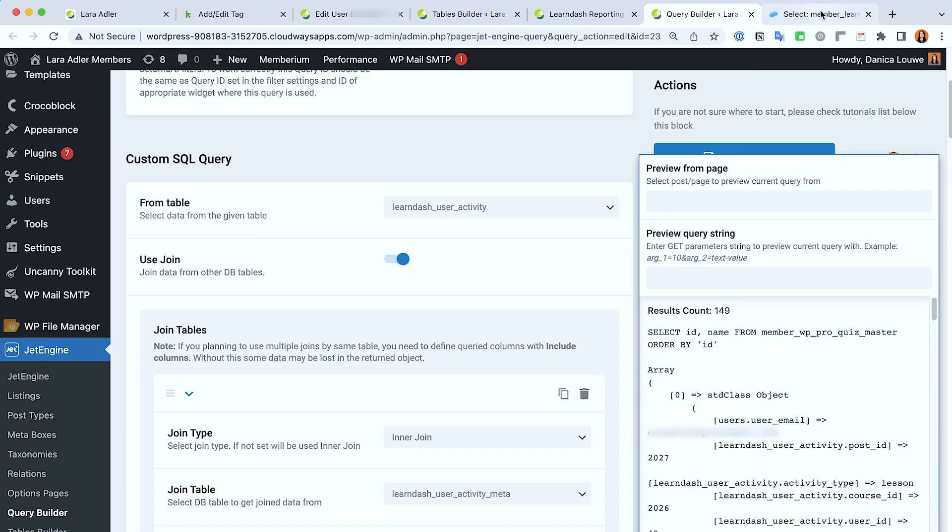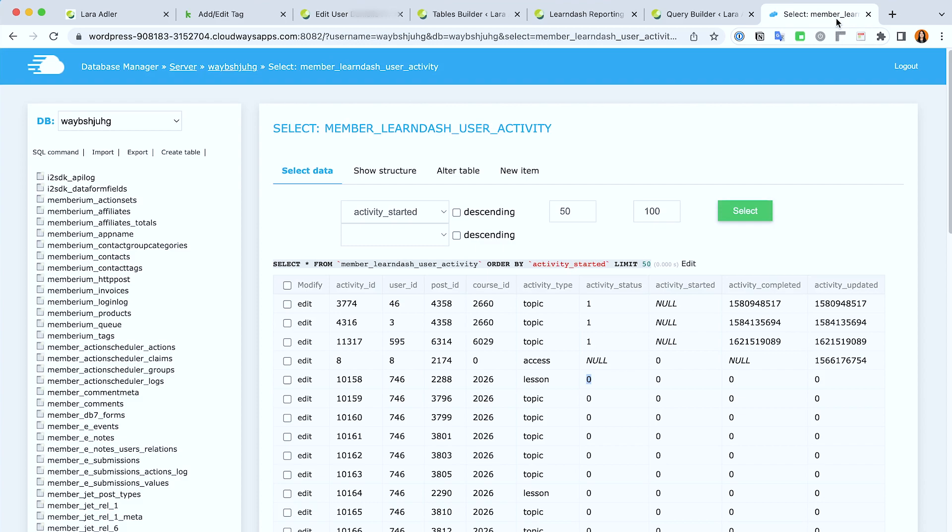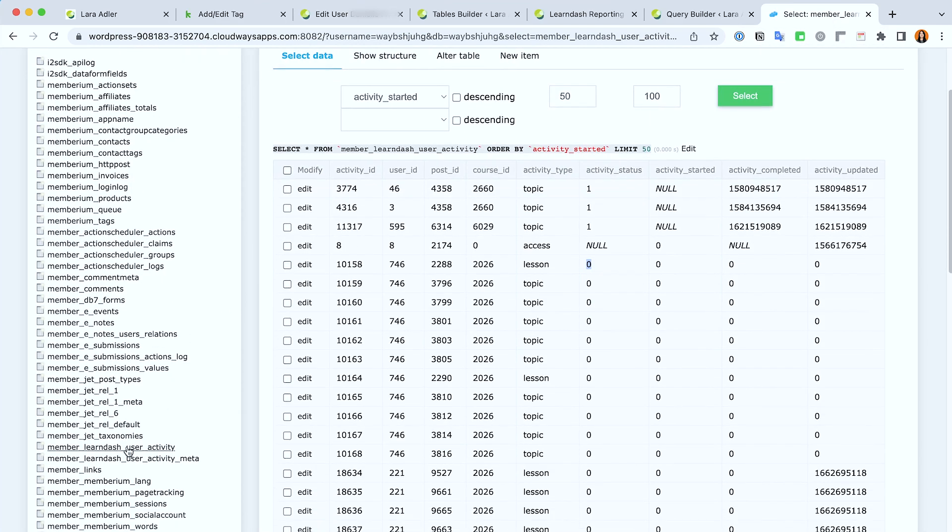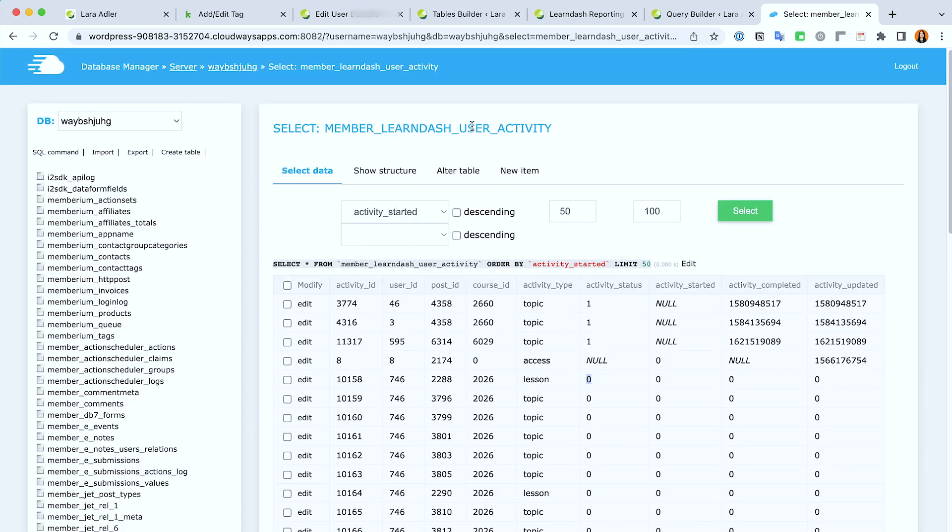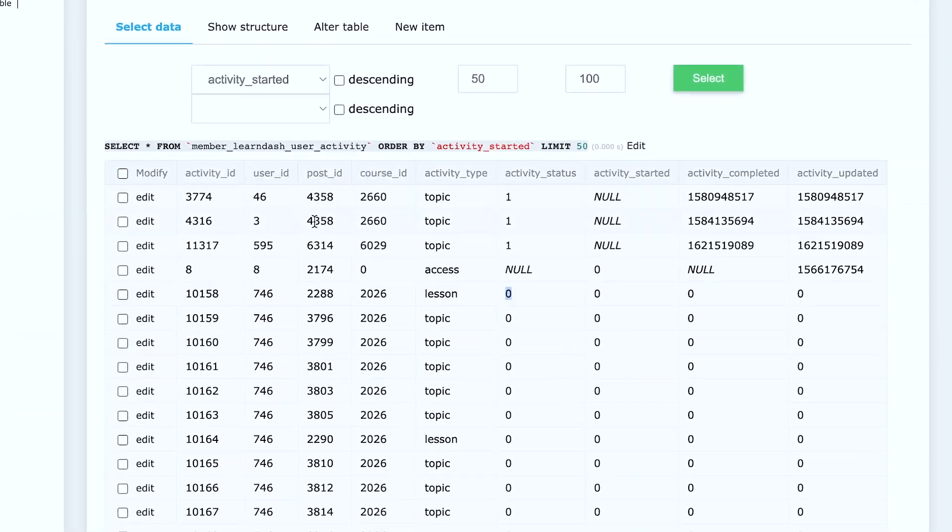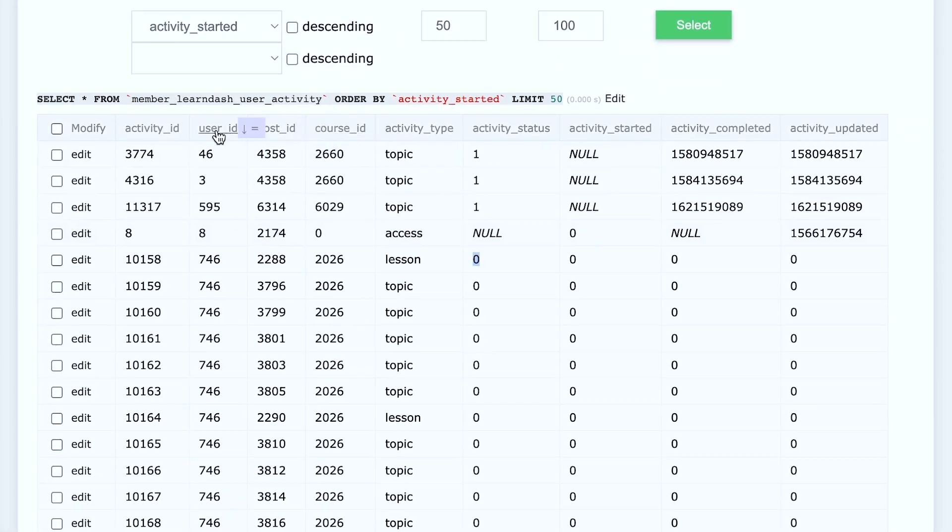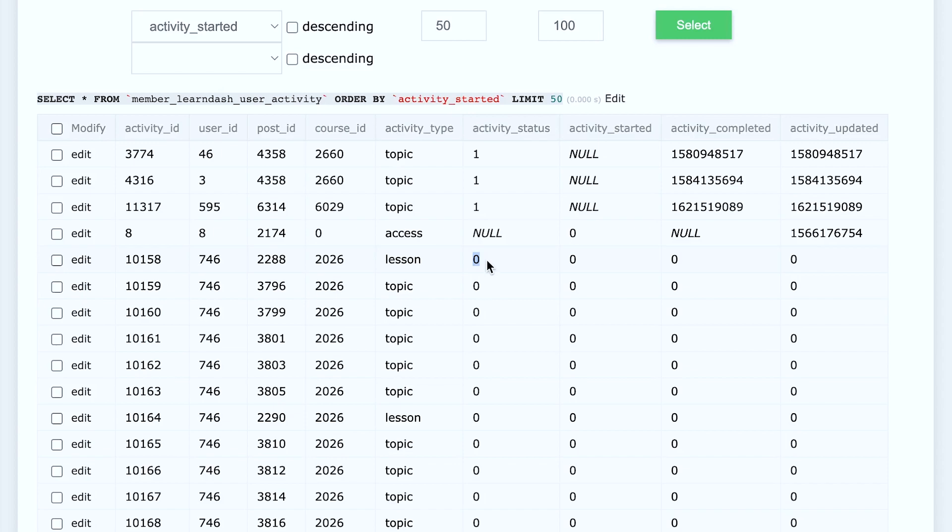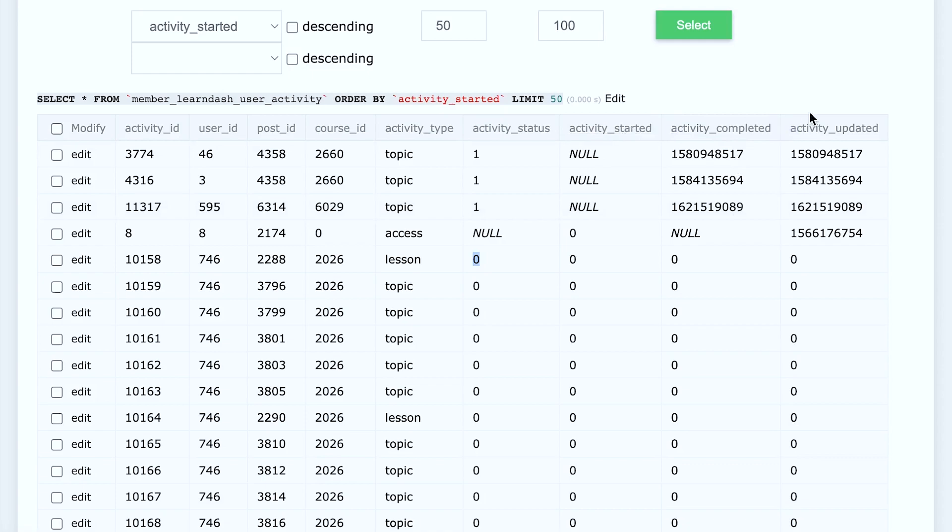Before we dive into the query, if we check the database, for LearnDash we're using the LearnDash user activity table for this. The way this works, as you can see, is it's attached to a post ID, a course ID, and then user ID and then activity status. It's either one or zero. One means they have completed that certain activity, and they also have some timestamps here for when they started, completed, and even updated. So what I need is the activity status column and then the activity started.